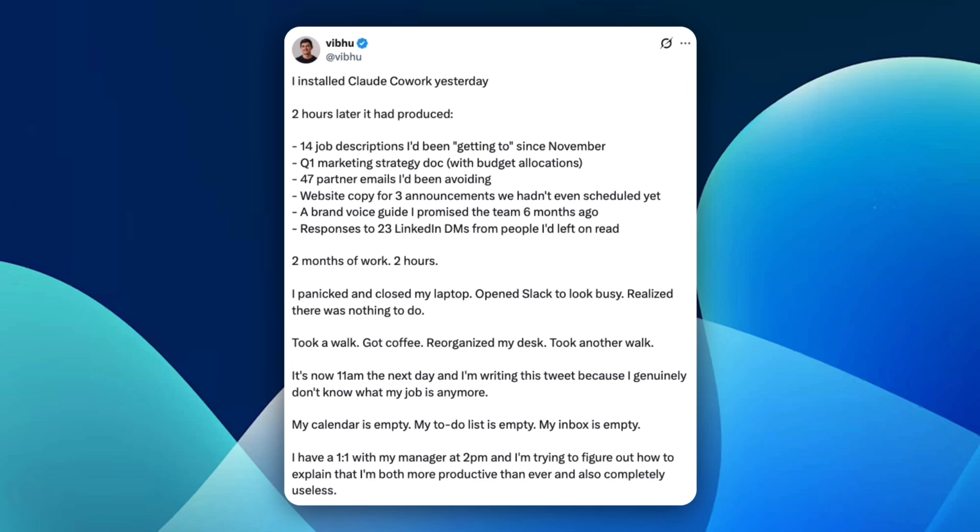I want to share a funny example of how people are actually using Cowork. There's a guy who installed Cloud Cowork and gave it access to his work folder and decided to just see what would happen. Two hours later, here's what Claude had finished for him: 14 job descriptions he'd been getting to since November, a full Q1 marketing strategy including budget allocations, 47 partner emails he'd been avoiding, website copy for three announcements that they hadn't even scheduled yet, a brand voice guide he'd promised his team six months ago, and replies to 23 LinkedIn DMs he'd left on read. That's not productivity optimization, that's cleaning an entire backlog of work. He describes it as two months of work done in two hours.